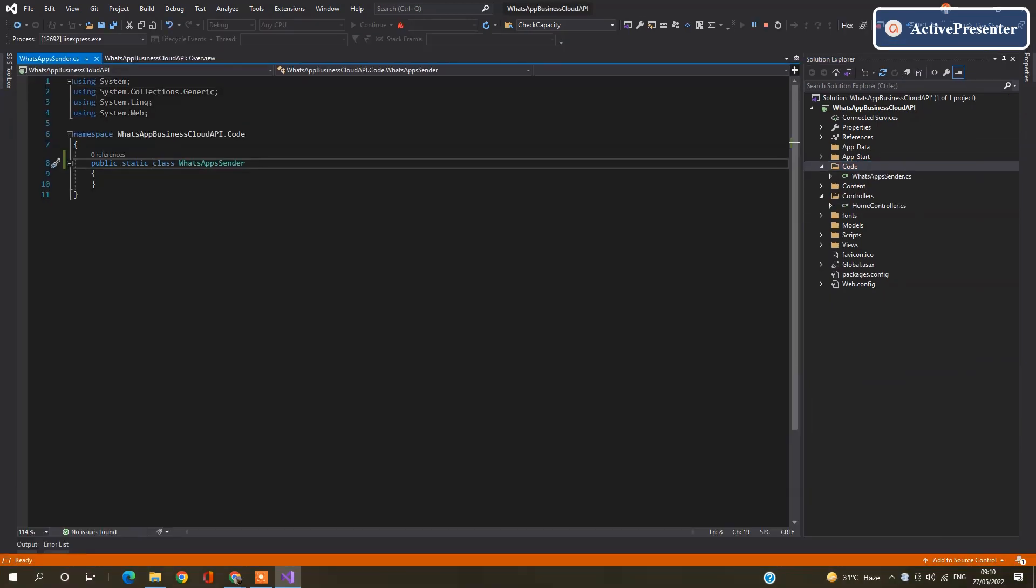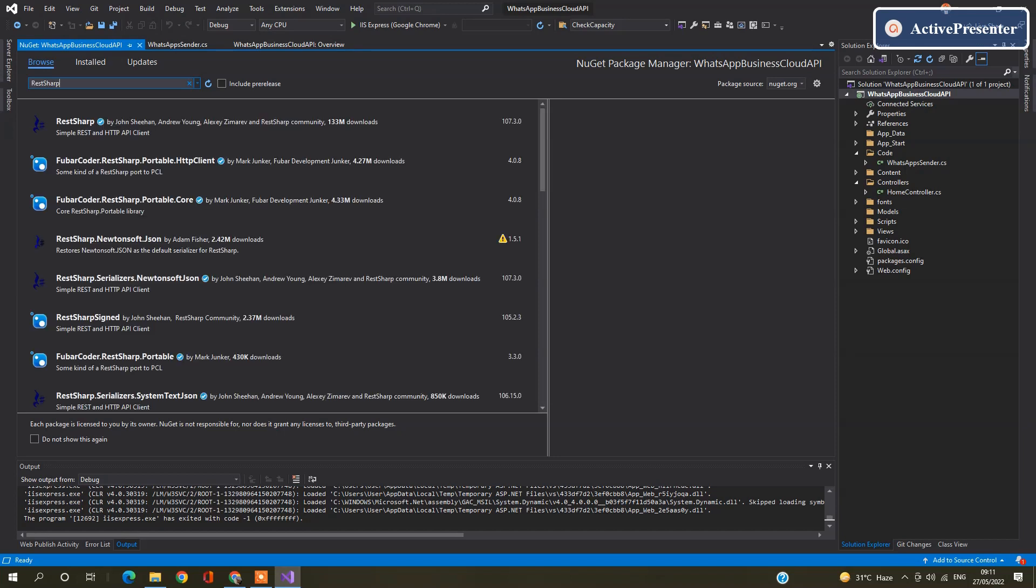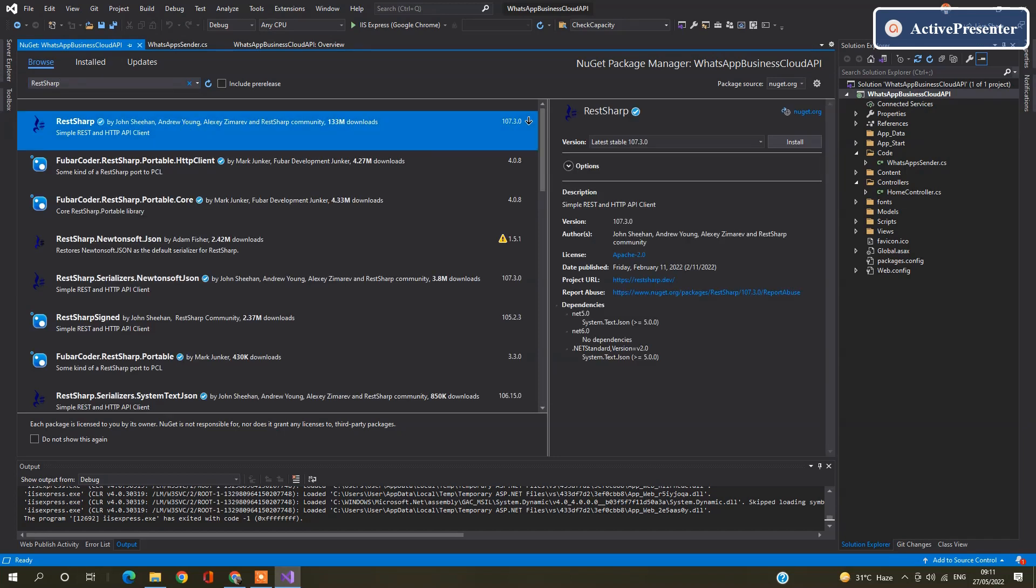Now we are going to hit WhatsApp Business Cloud API. So I am going to add NuGet. Click on Browse, search for REST Sharp. Click on this and install.